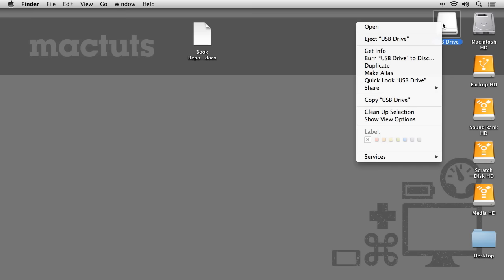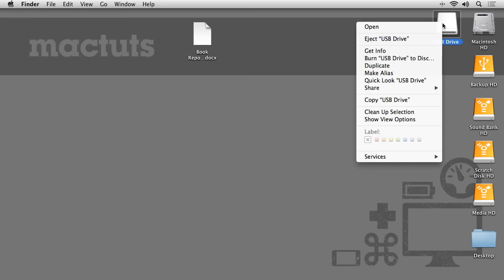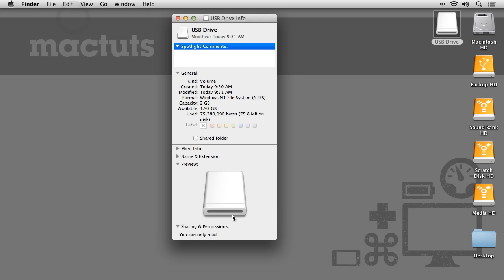If we right-click the drive and select Get Info, we can see at the bottom of the Info window, under the Sharing and Permissions twirl-down, that we only have permission to read from this drive and nothing else.